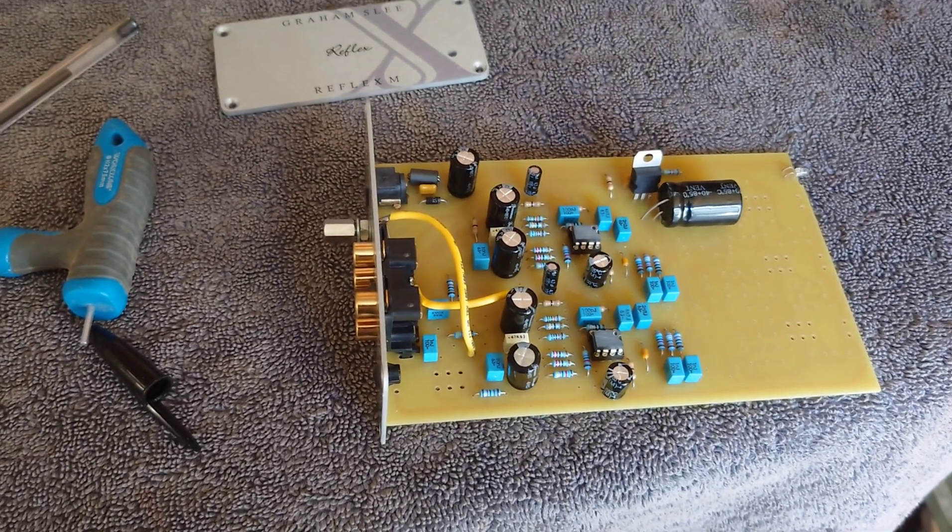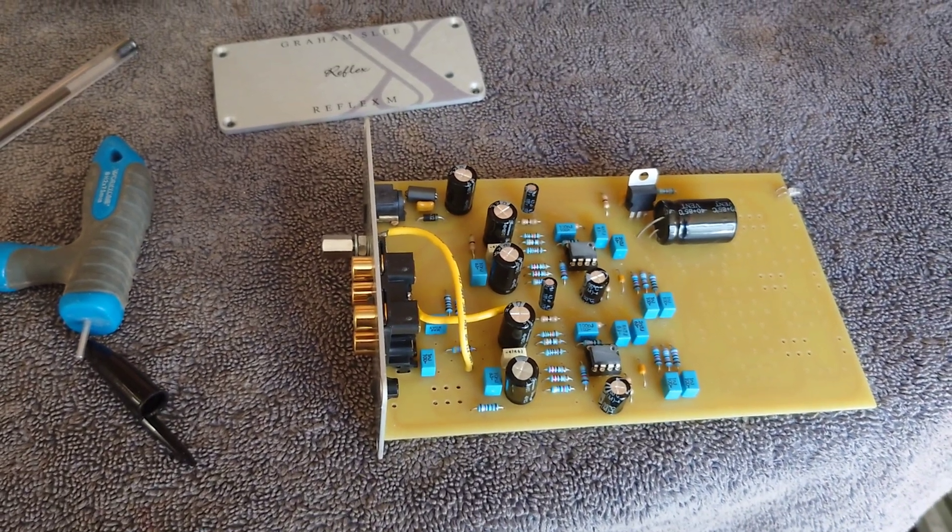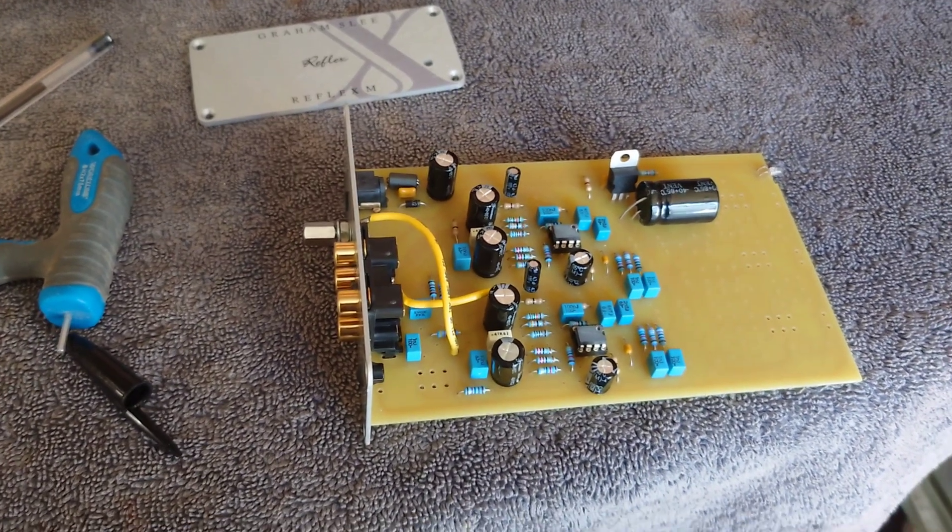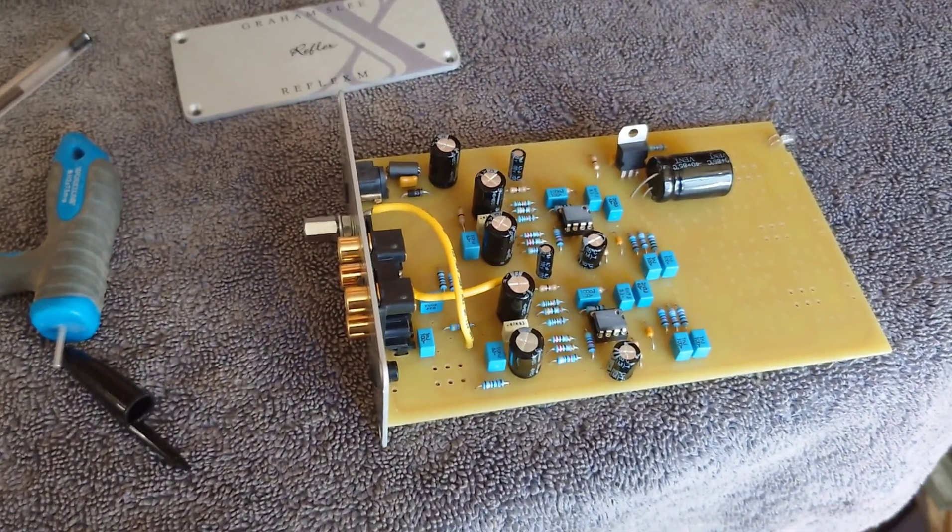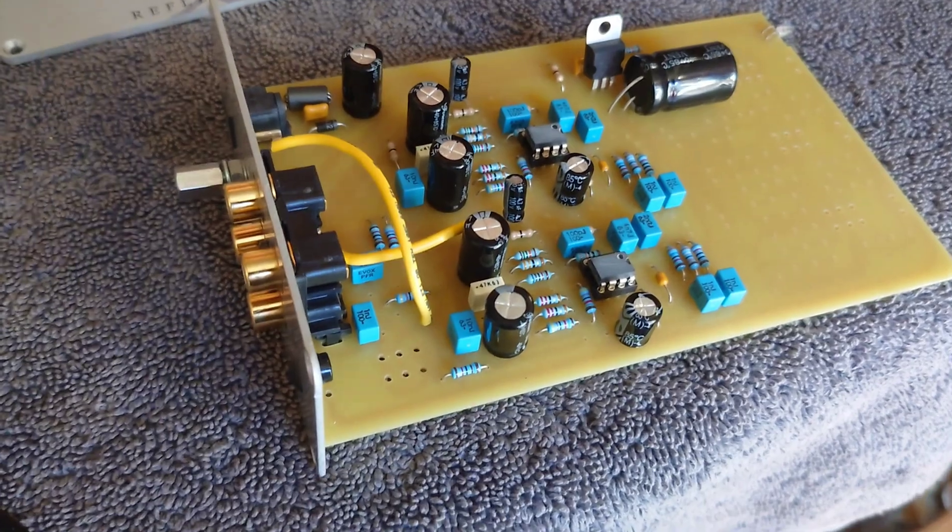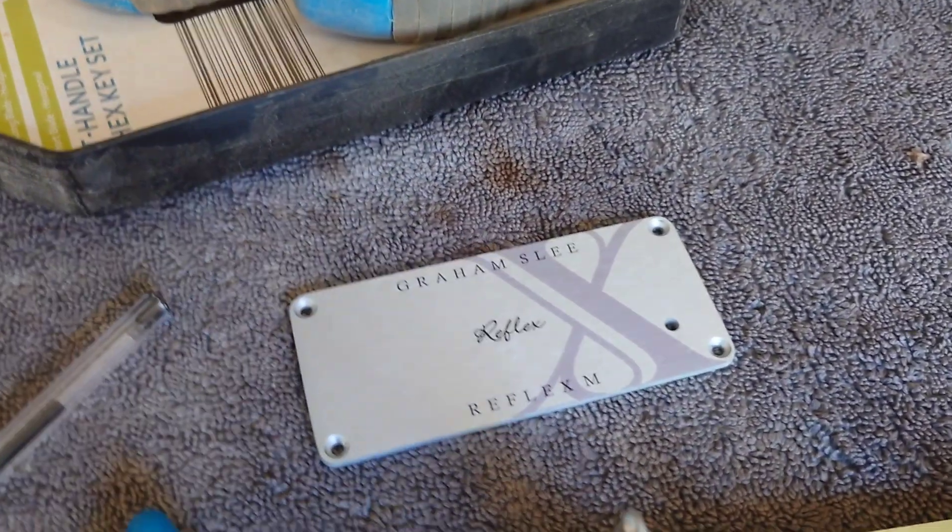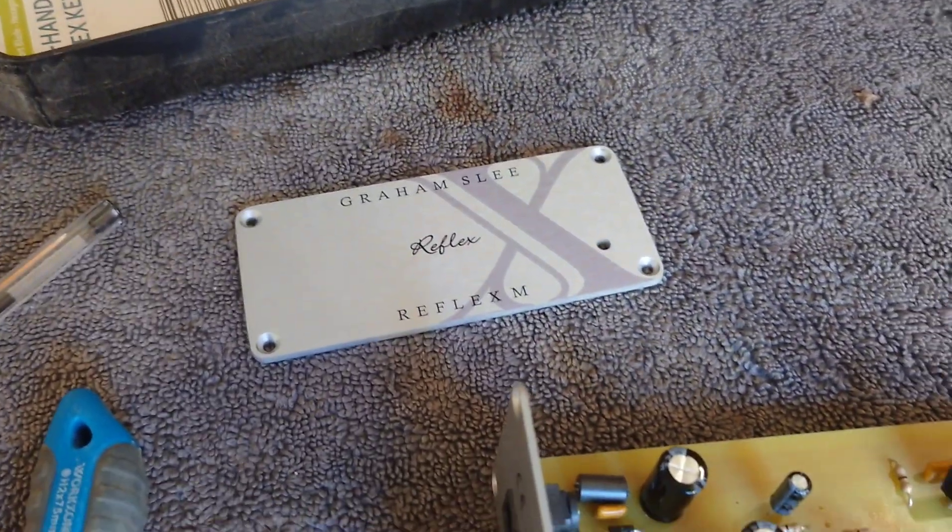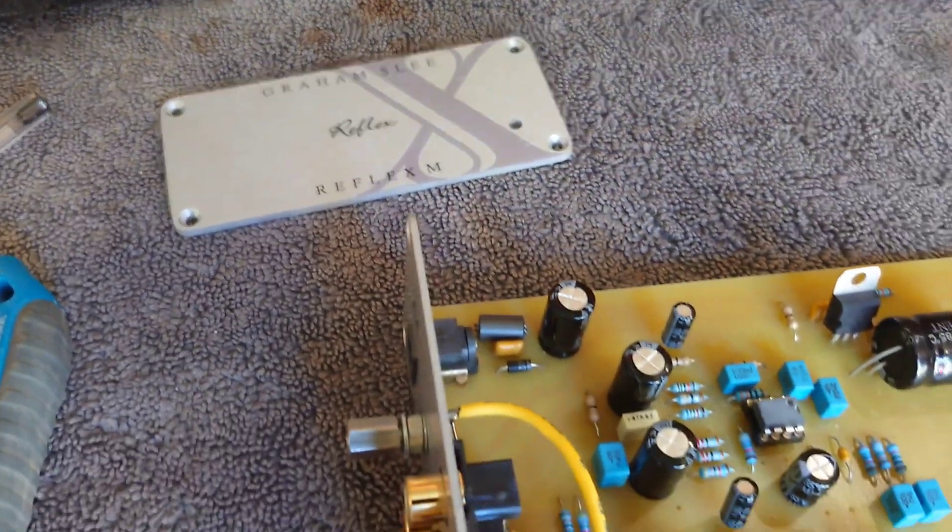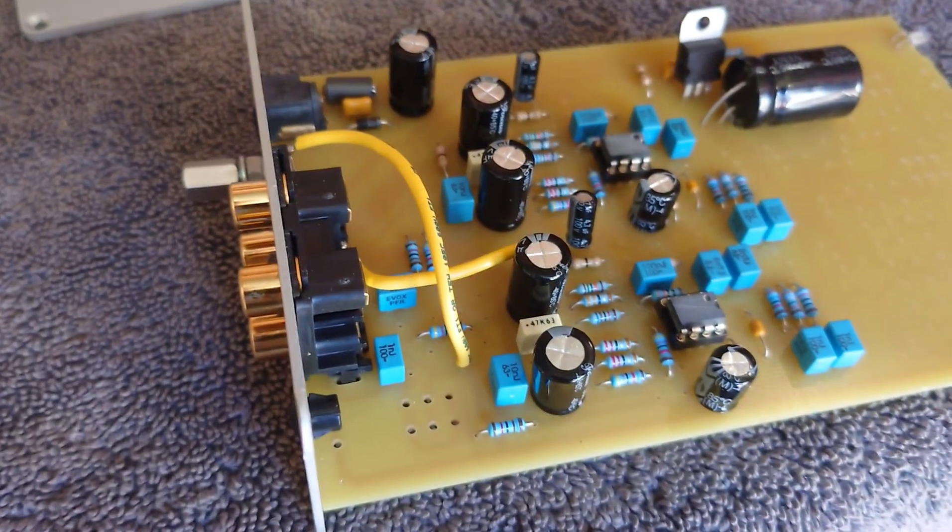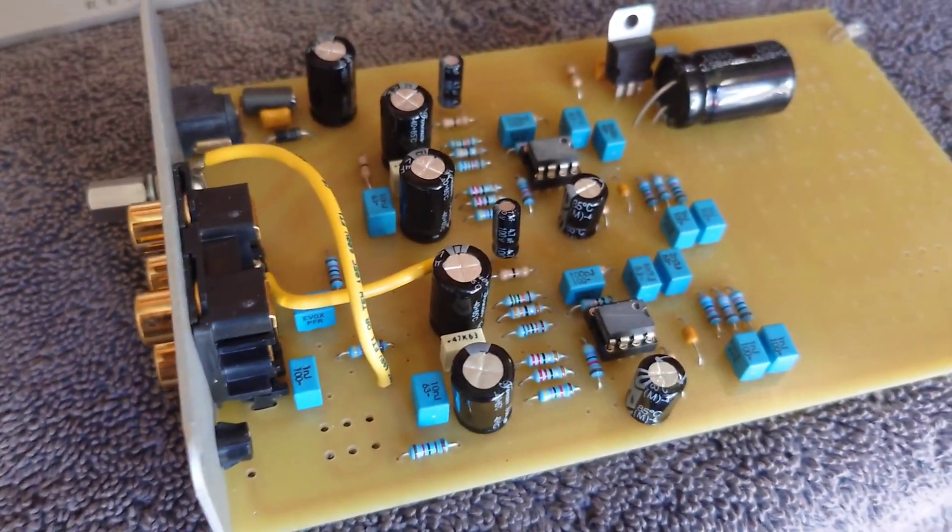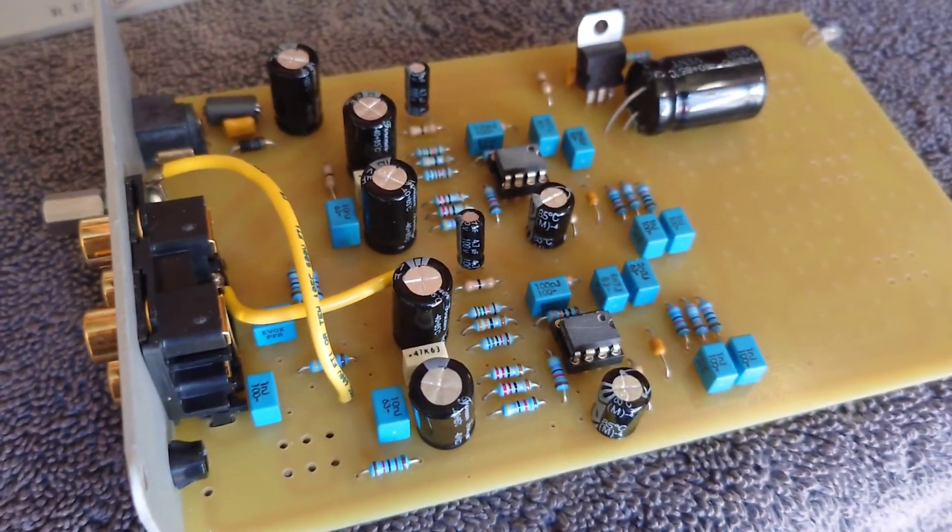Hello guys and welcome back to another Tweaker Man video. In this video I'm going to be looking at the internals of the Graham Slee Reflex M phono preamp. This is my one, so we've got an array of components in here.